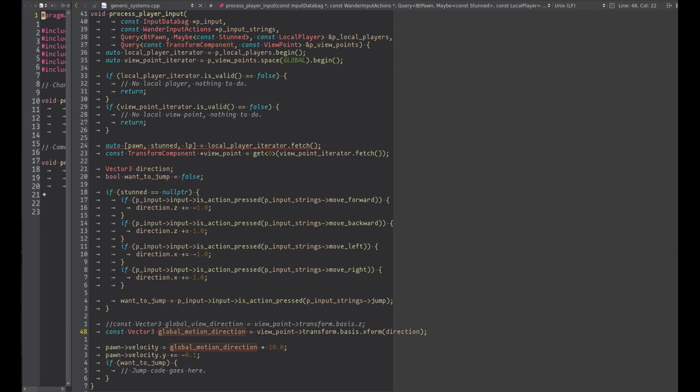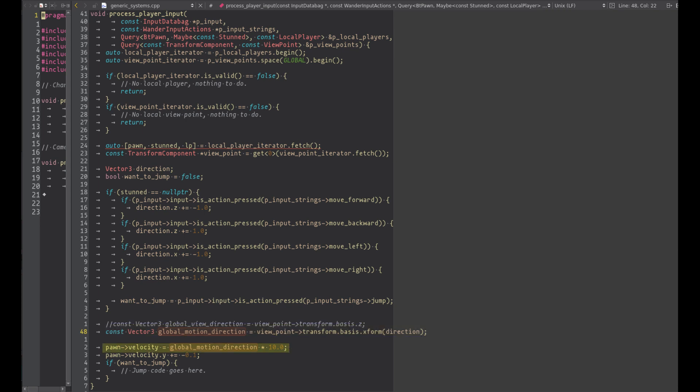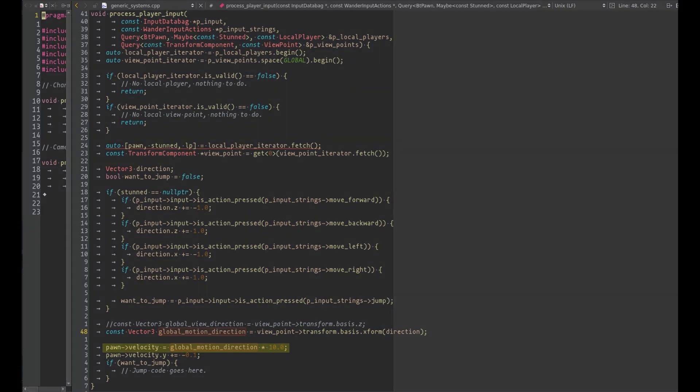Now we have all the components and we can parse the inputs and set the velocity. If the player is not pressing any button or if the pawn is stunned, the default vector is used. The input data bag has the input singleton object that we can use to know if an action is pressed using the function is action pressed. At this point we have the input vector in local space and we can use the viewpoint global transform to orient toward the viewpoint. Set the pawn velocity to complete the system.